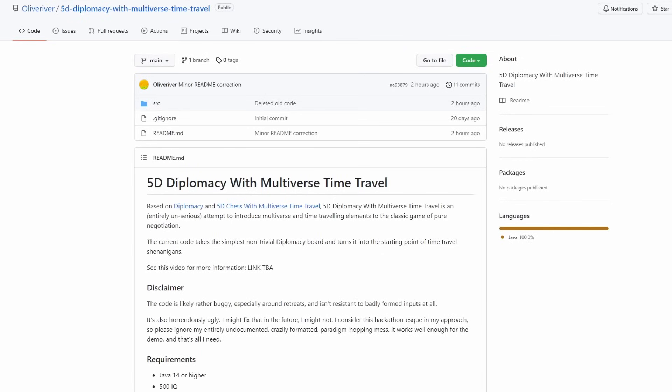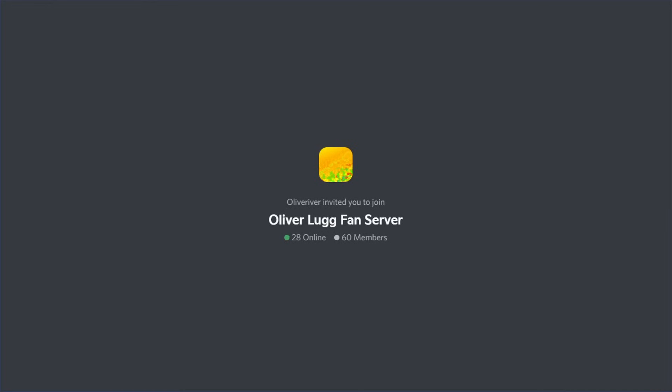The code for this is available on GitHub. Please don't look at it. It is horrendous. It is horrible, messy, hacky. I wrote it in like two and a half, three days. So, yeah. Those are my excuses. But if you want to play it yourself, then you can go and clone the repository. Run it. It's written in Java because I know how to program in Java.